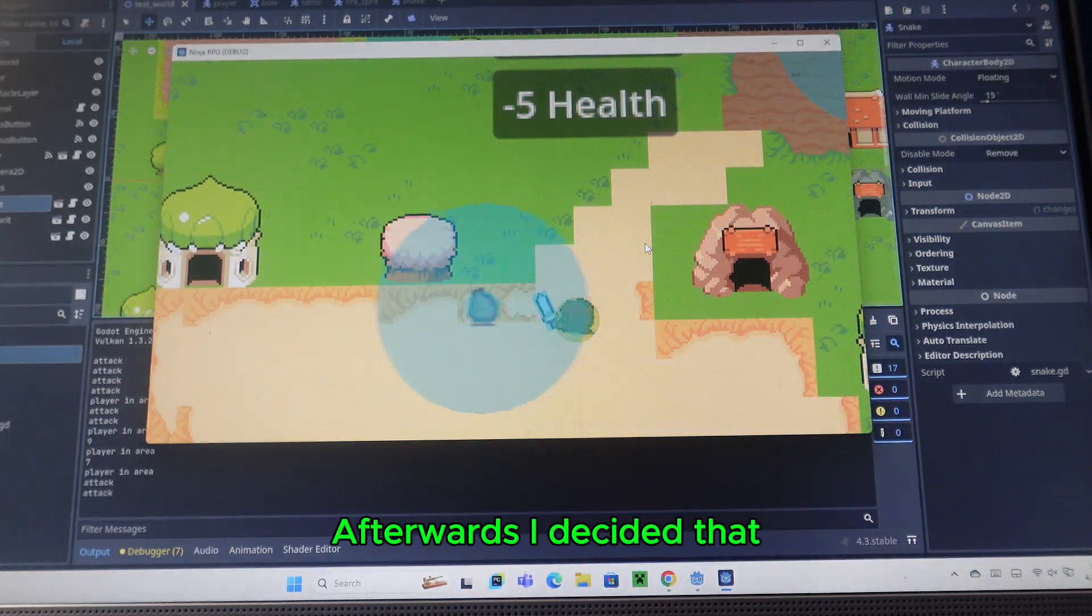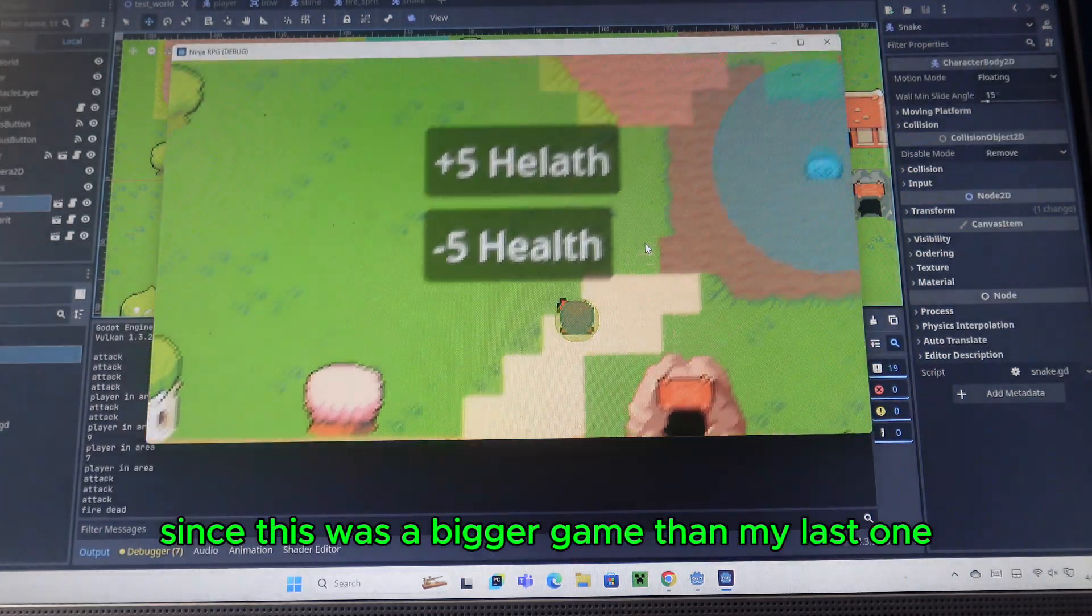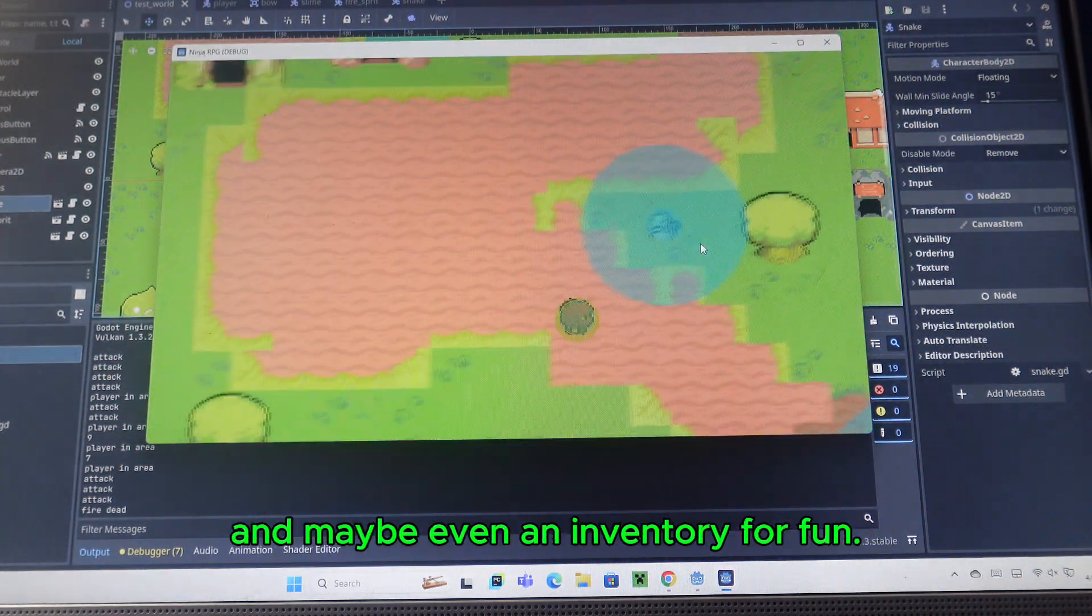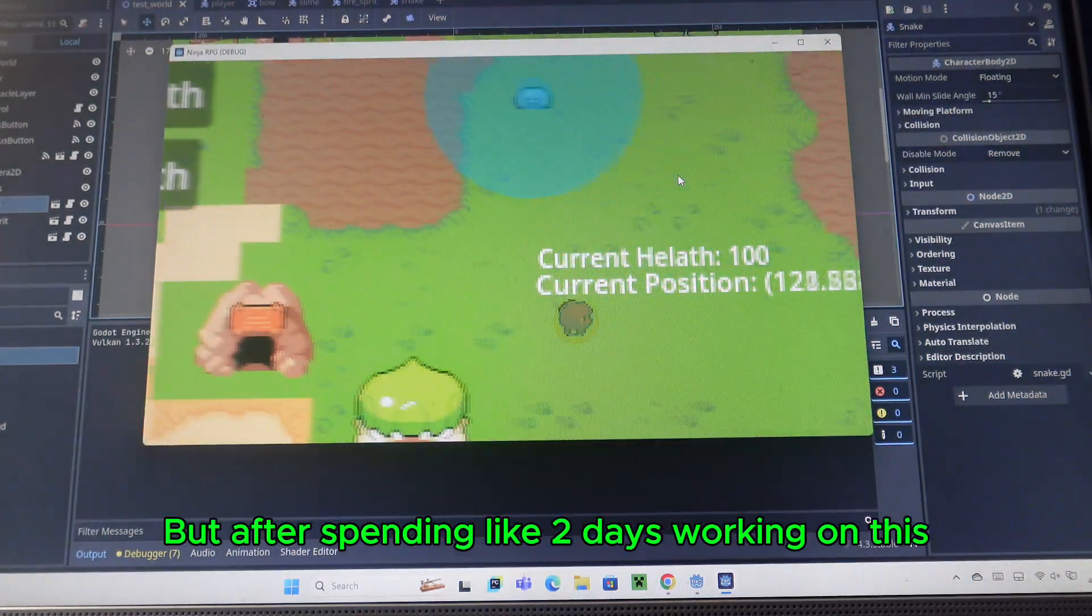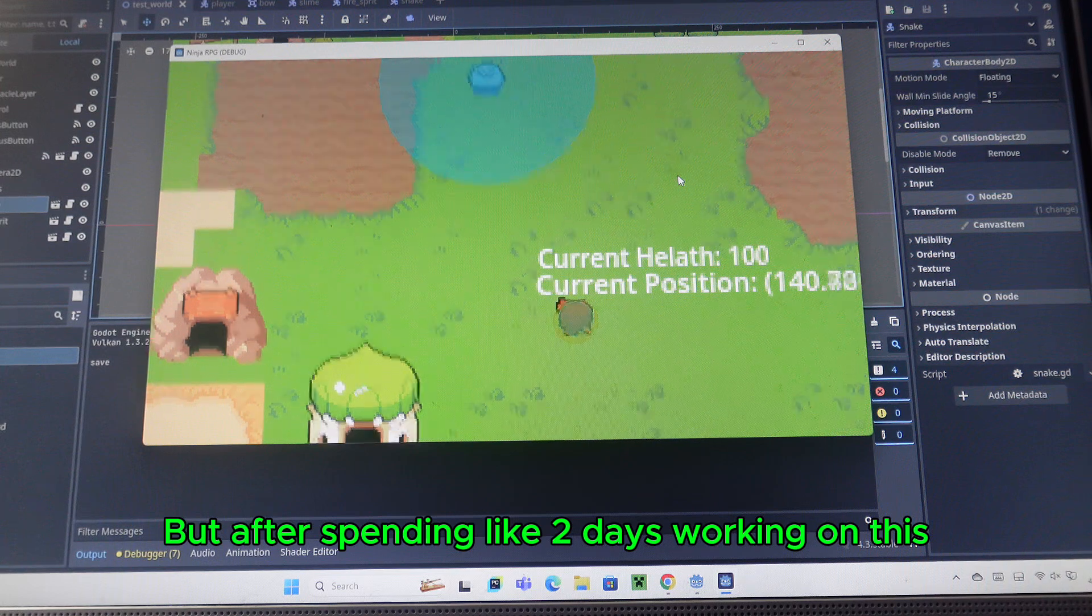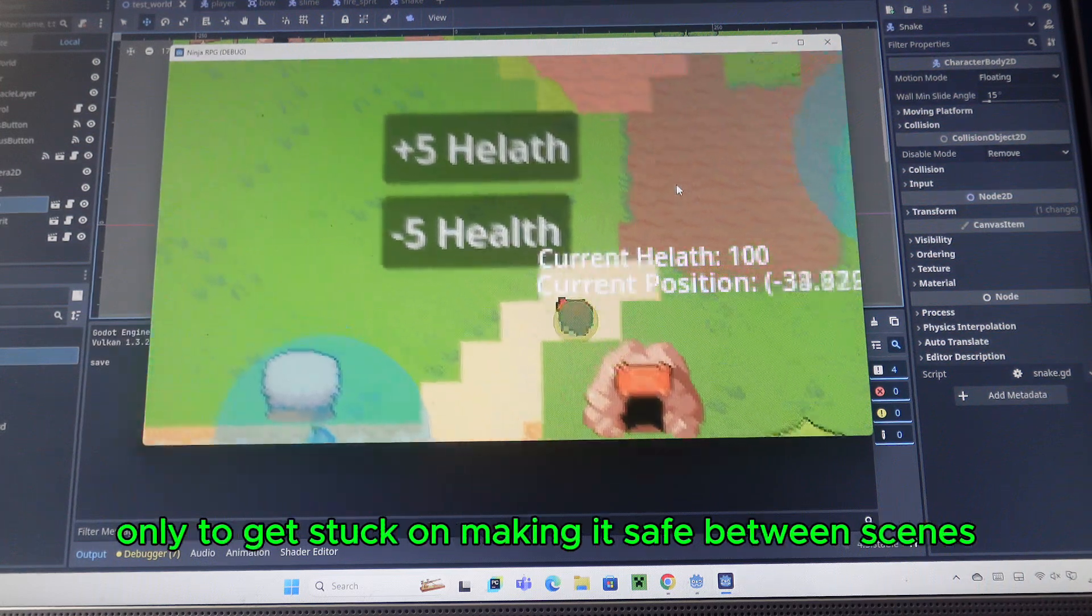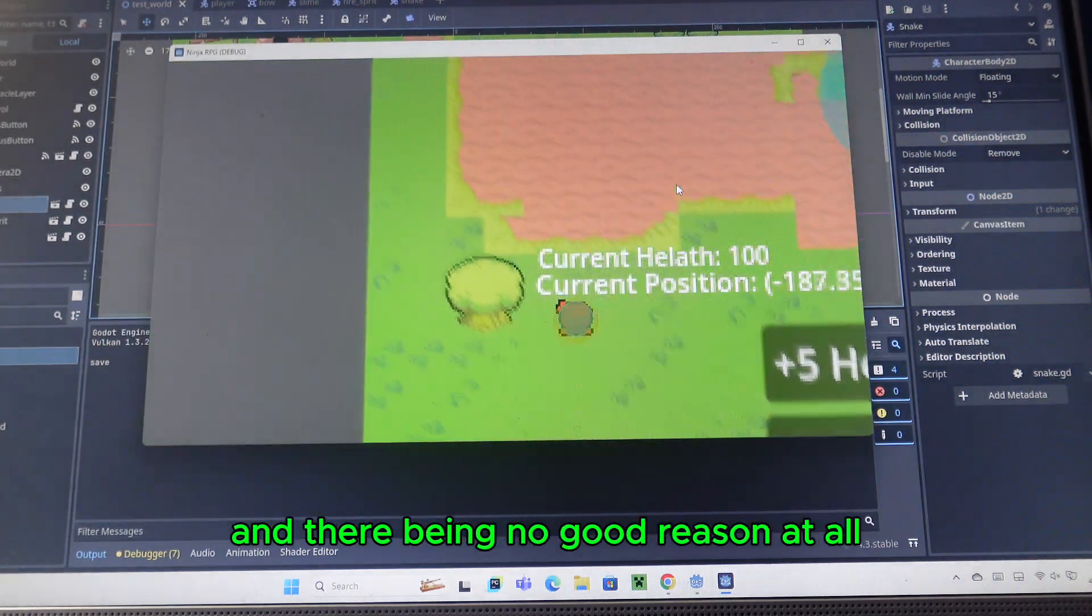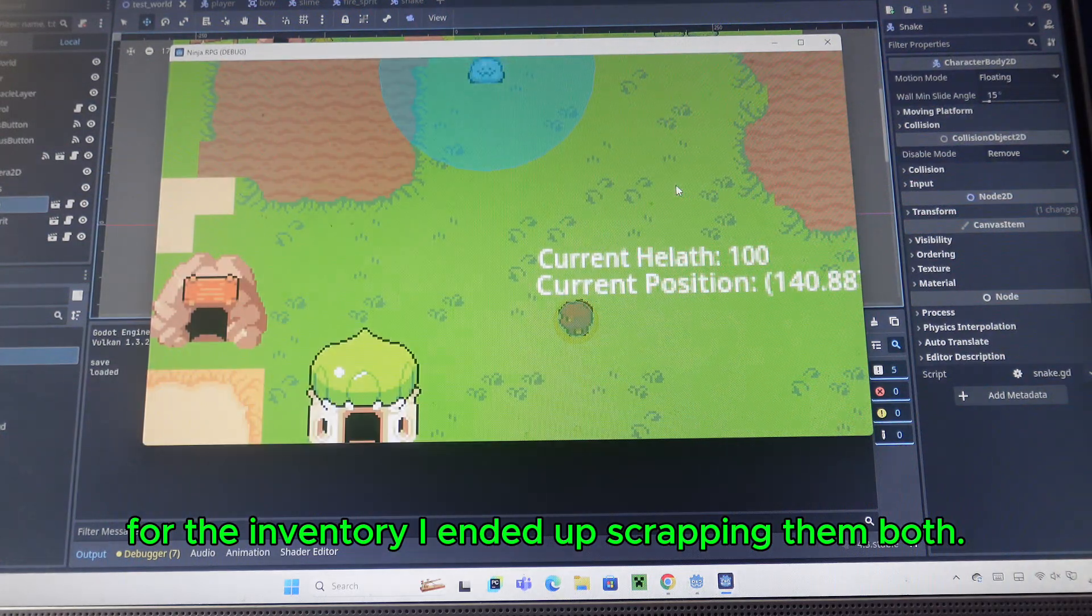Afterwards, I decided that since this was a bigger game than my last one, I should make a save and load system and maybe even an inventory for fun. But after spending like two days working on this, only to get stuck on making it save between scenes and there being no good reason at all for the inventory, I ended up scrapping them both.